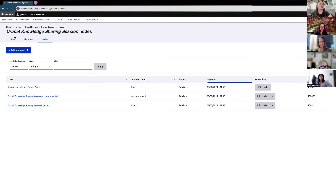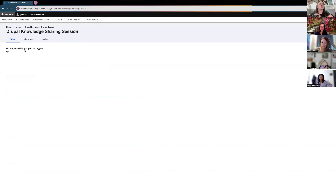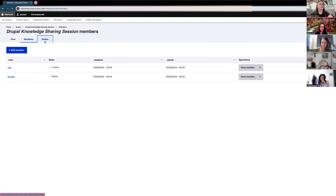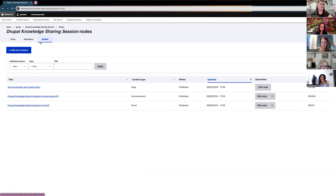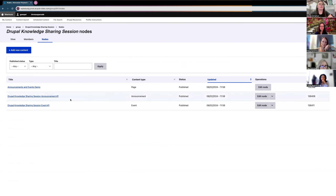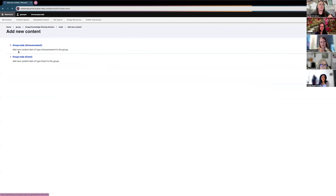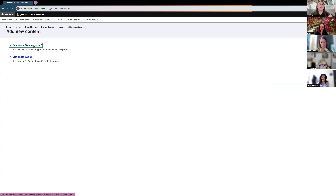When I click on My Content, it brings me into the list of groups that I'm a member of. You can see that this account is a member of Marketing and our Drupal Knowledge Sharing Sessions group. If I click into the group, I'll see the group information, the members, as well as the nodes, which is all the content inside the group. To create an announcement, I'll click on Add New Content and choose Announcement.